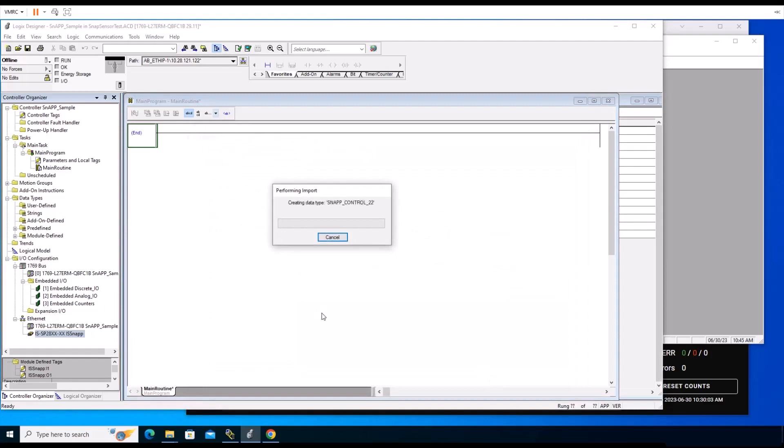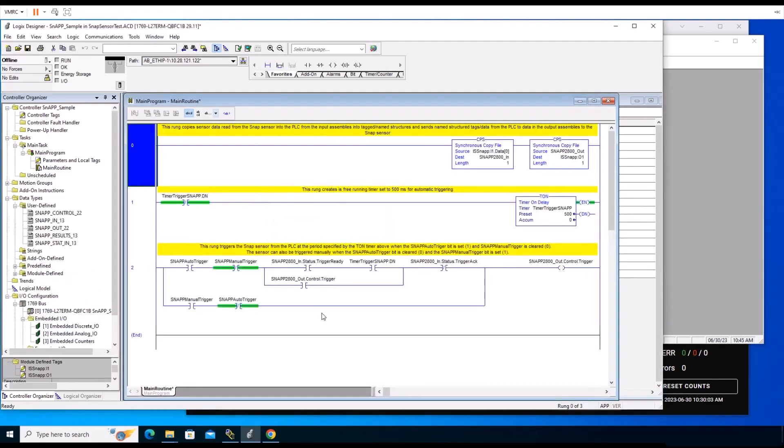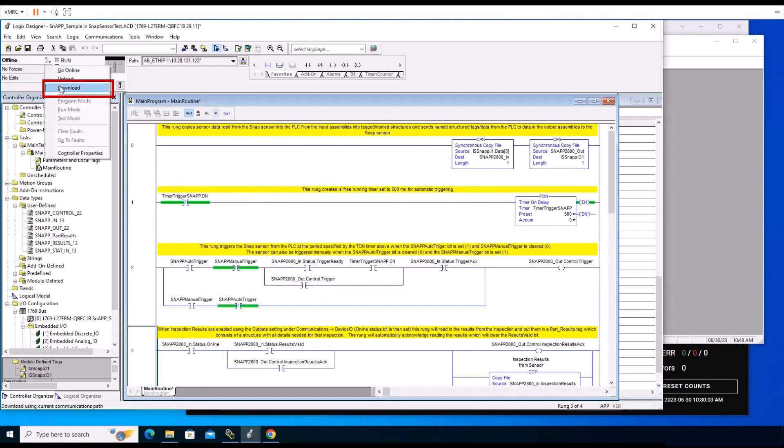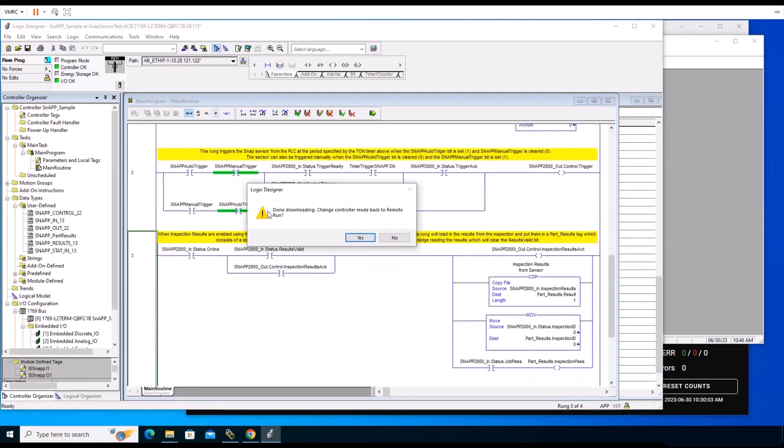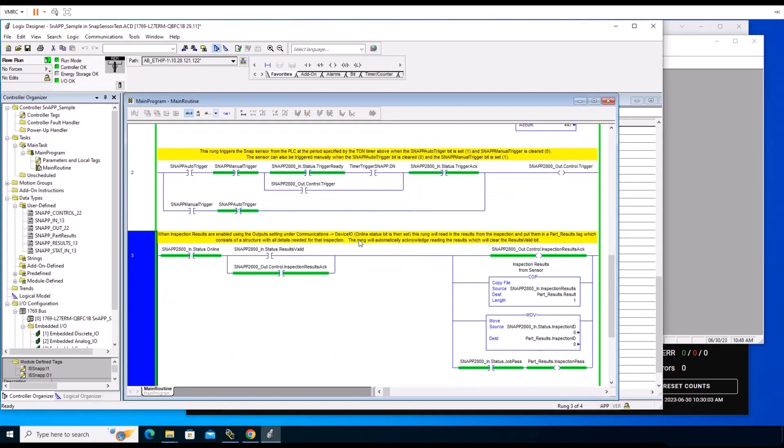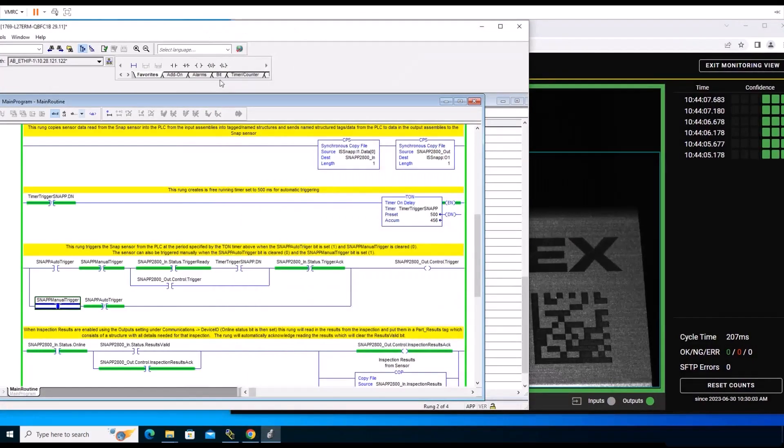Once the necessary rungs have been installed, click the offline drop-down arrow and select Download from the list. A window will open and ask to change the controller and enter run mode. Select Yes. Once the download is complete, we can see the device is connected and running and has created multiple defined data types to the PLC. You can now use the PLC with the InSight SnAP.